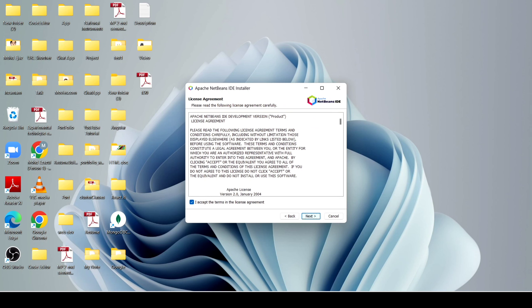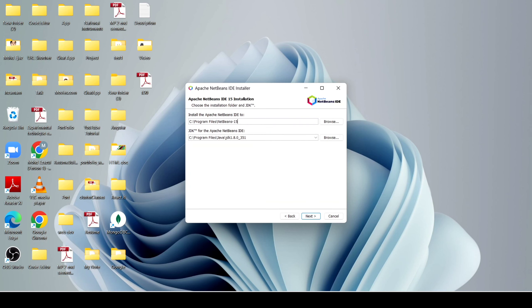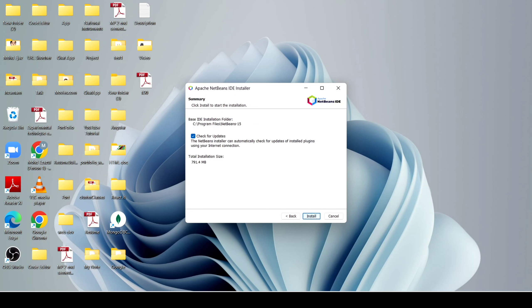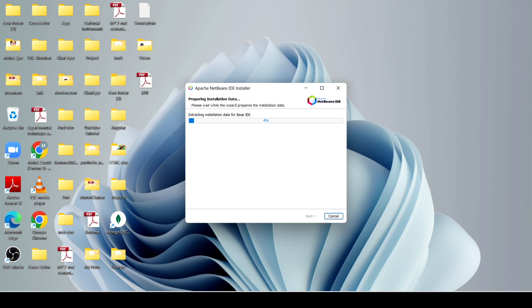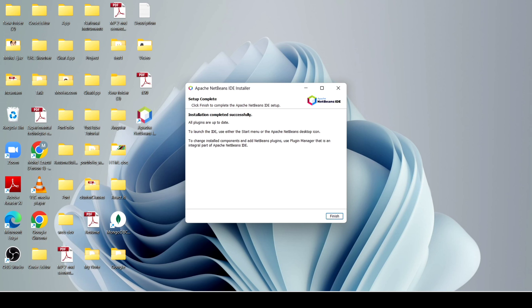After that, it will detect our JDK which I already downloaded. If you have not downloaded JDK, then first download JDK and after that install Apache NetBeans. I just click on Next, and after that just click on Install. It will take some time to install on our machine. After that, click on Finish.